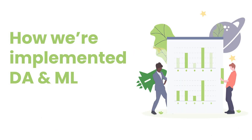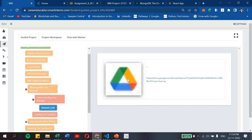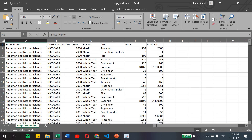Let's see how we have implemented data analytics and machine learning in our project. We were provided with a dataset in our IBM Smart Internship console. Let's download and understand the dataset. In this dataset, its schemas include state names, district names, crop year, season, types of crops, area and the respective production values.